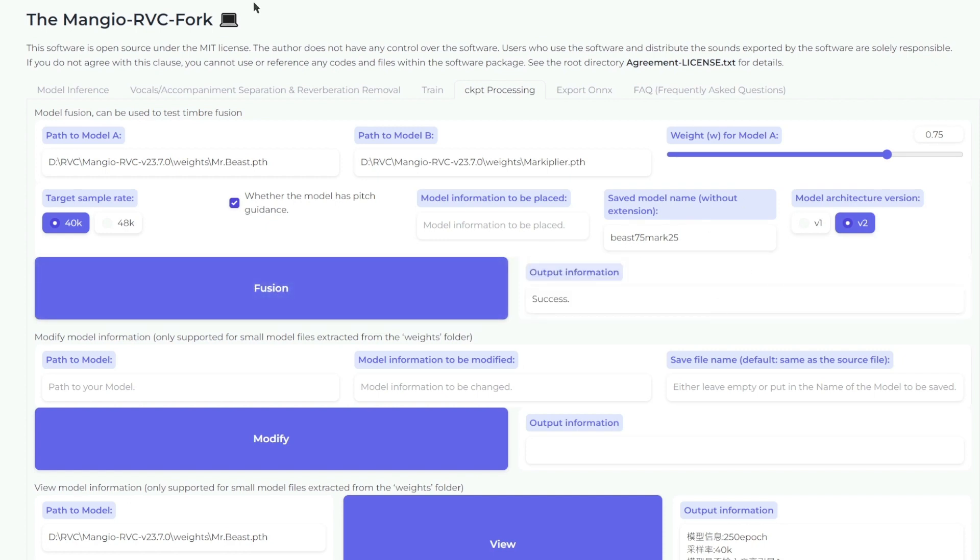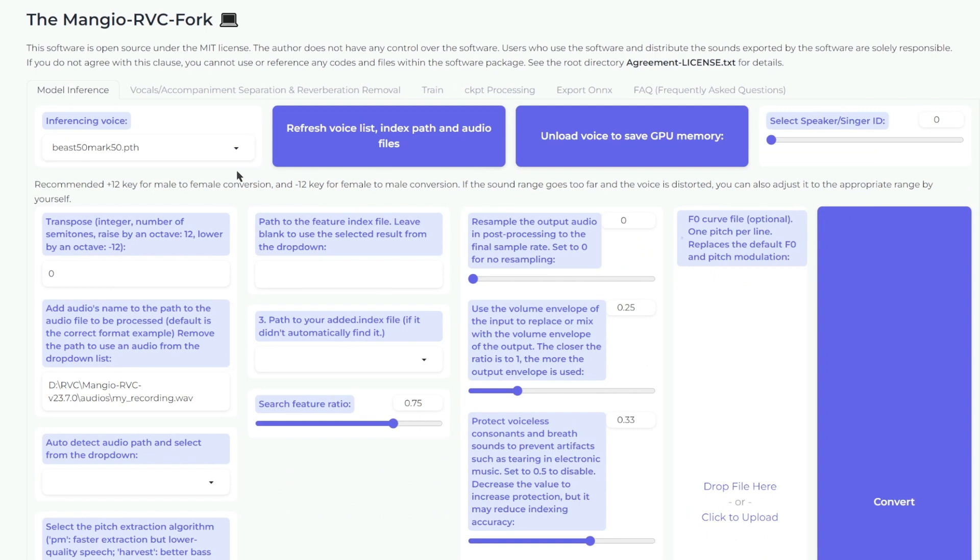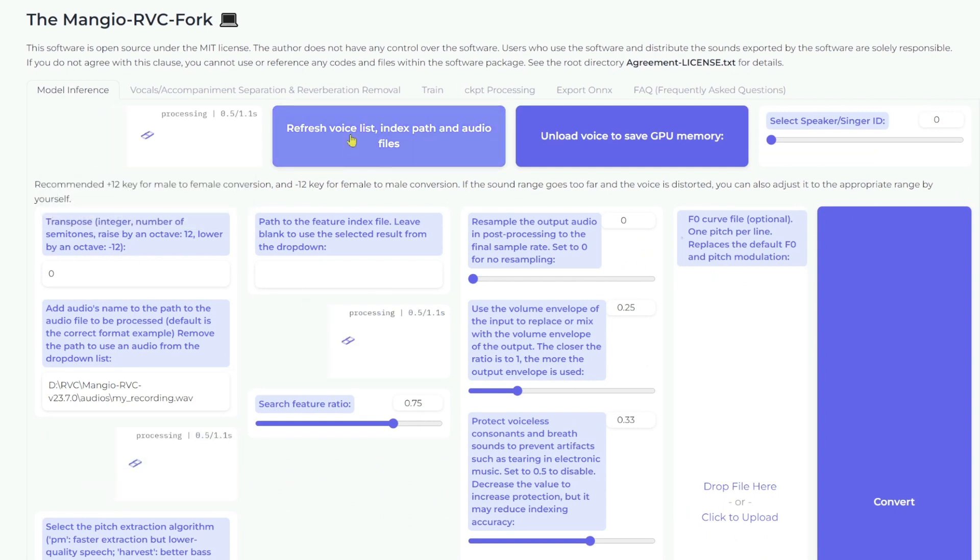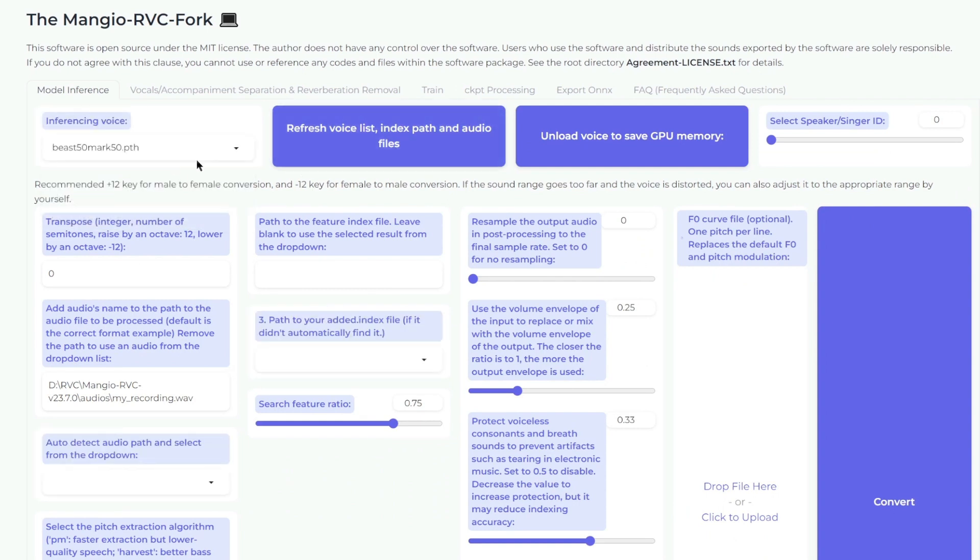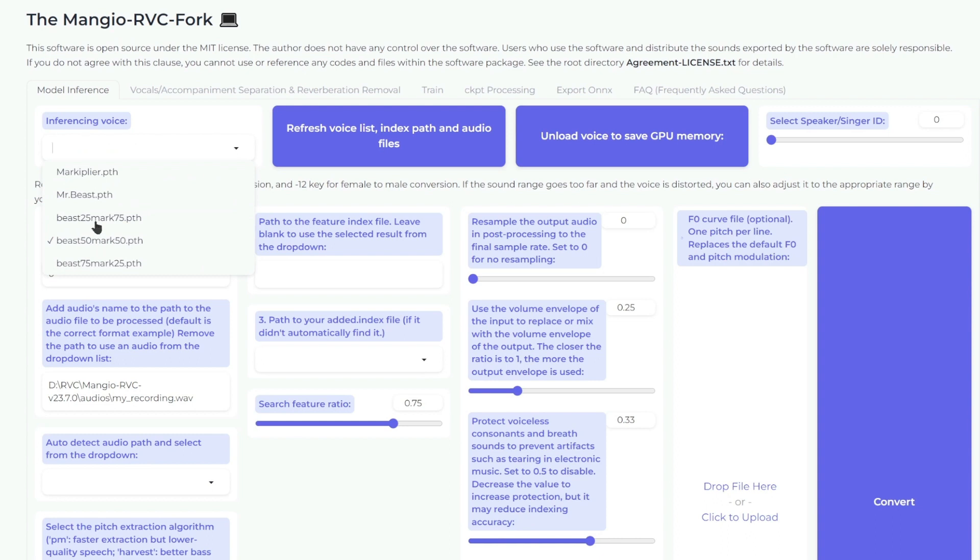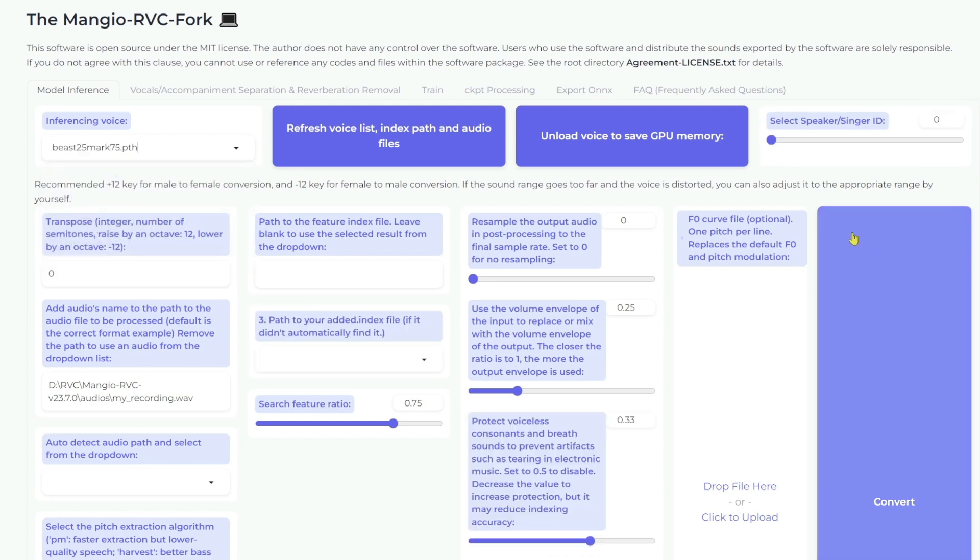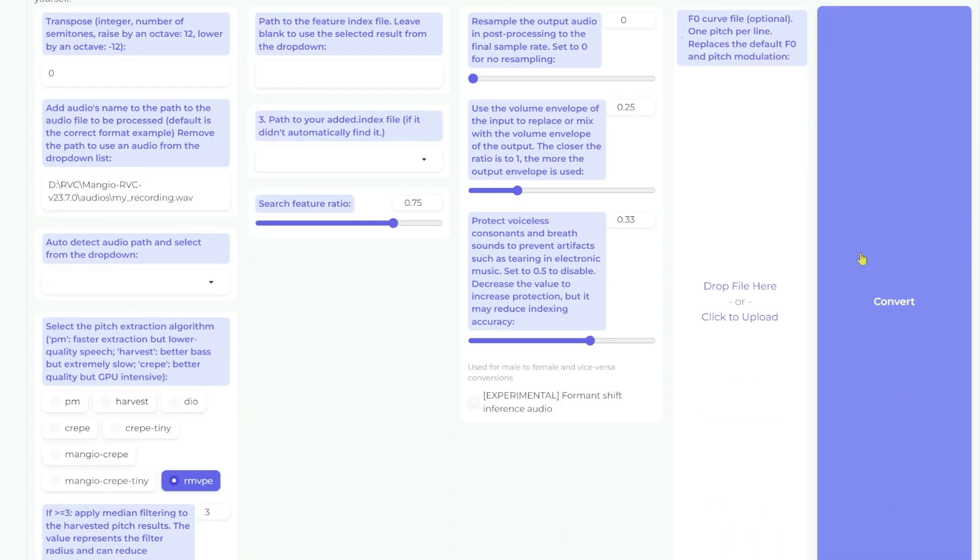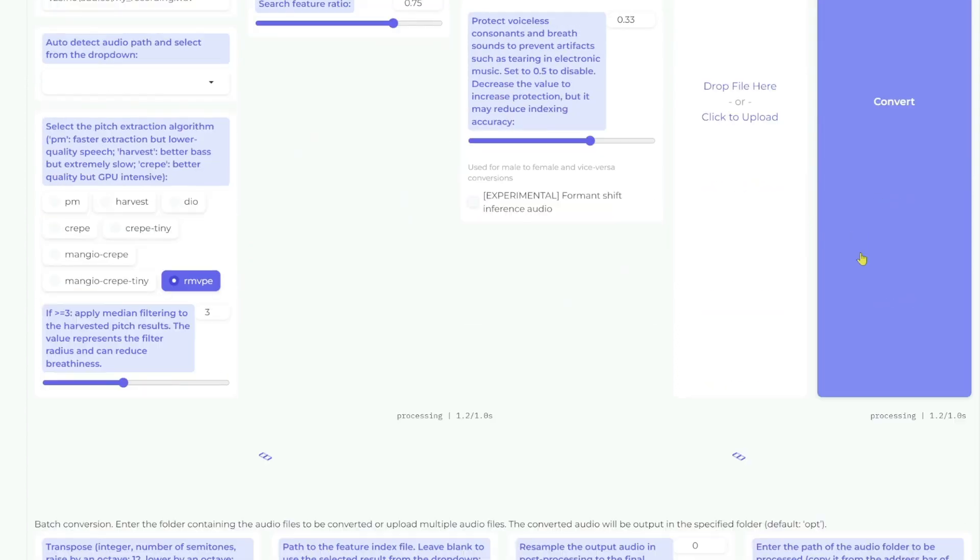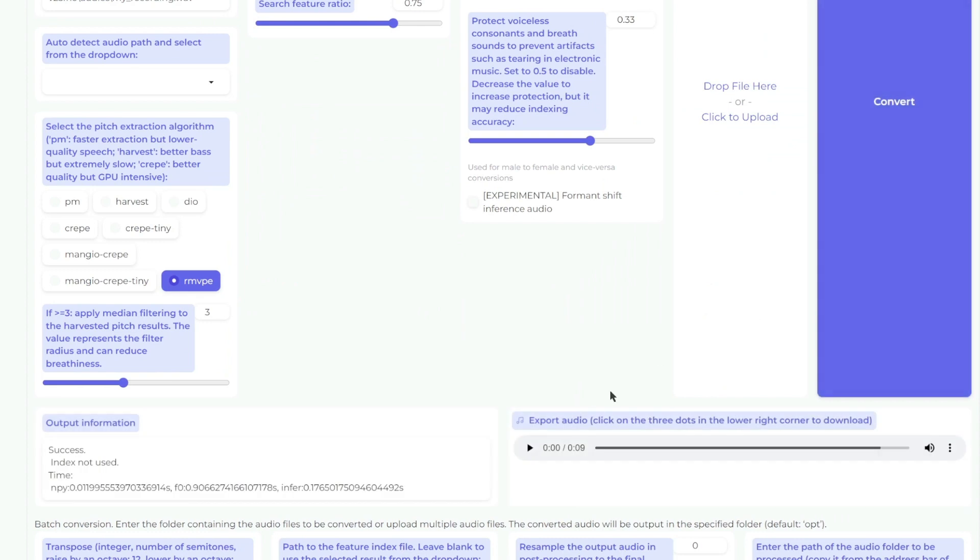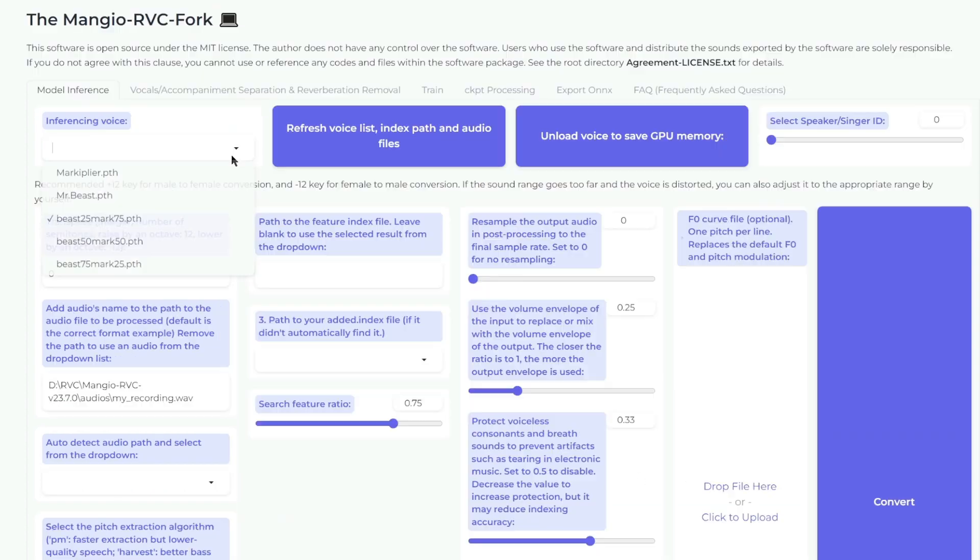Let's test these two voices out. Again, right now you don't see this, so you gotta click Refresh Voice List. Then let's try that 25% MrBeast first. 'If you found this video helpful, remember to like, share, and destroy that subscribe button. Also, stay tuned for the latest AI news and tutorials.' You can see it's got more of that deep bass Markiplier voice.